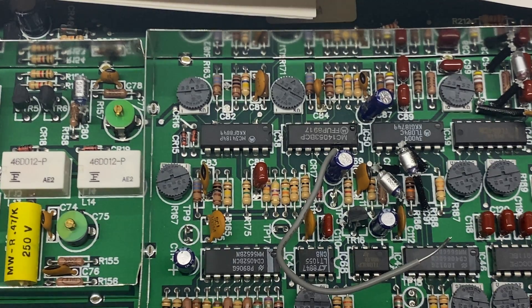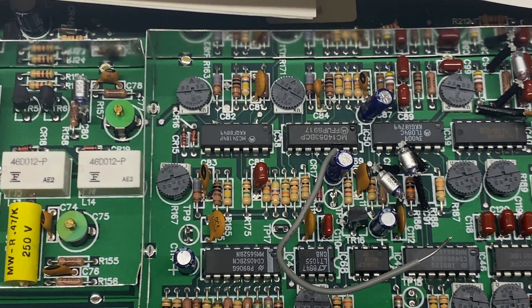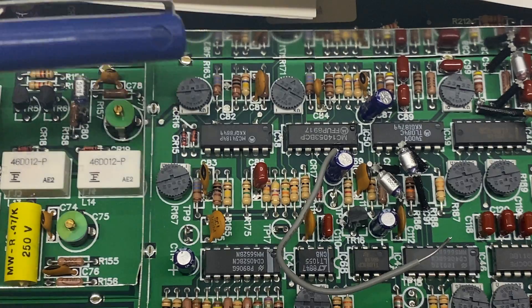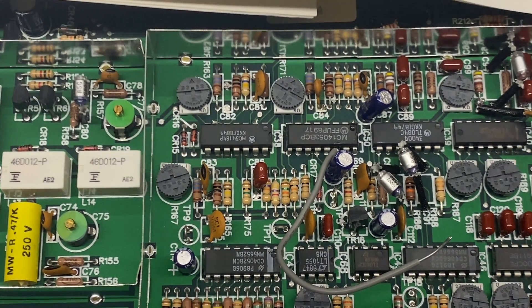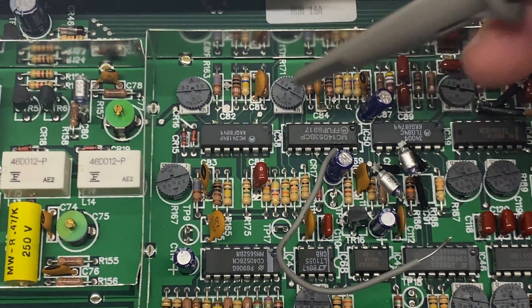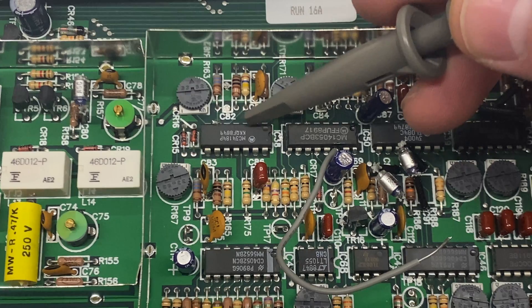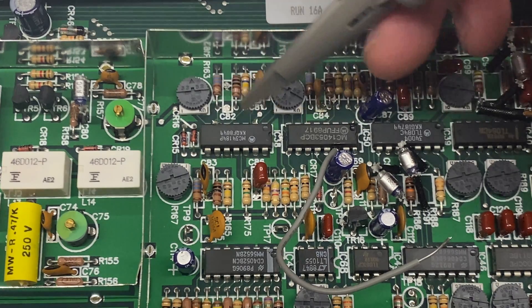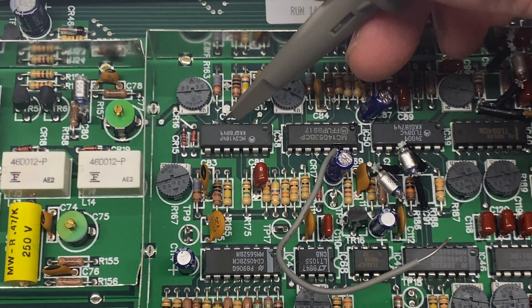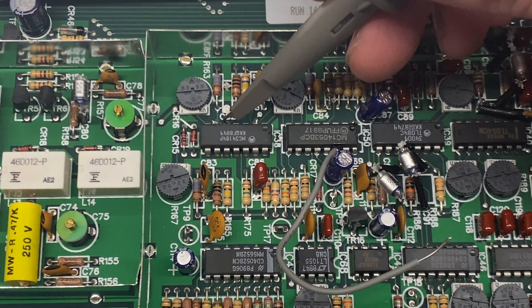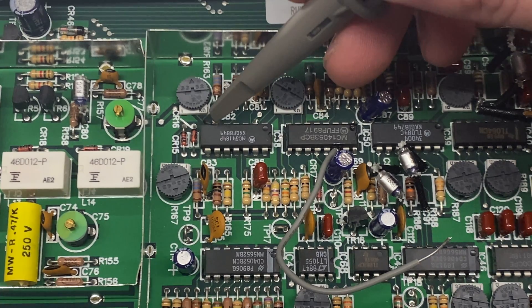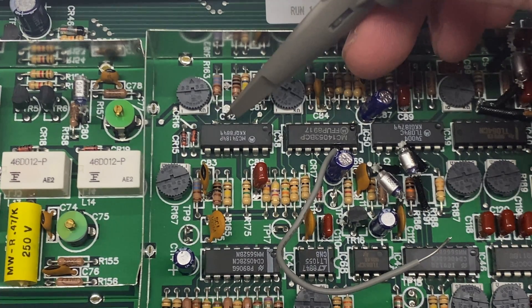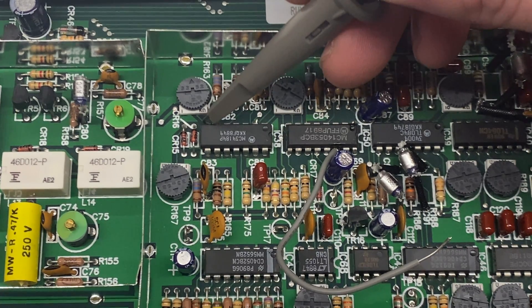So I'm going to start out with pin 5 on IC-38. So IC-38 is here. This is pin 1, so I'm going to go 1, 2, 3, 4, 5. And that's going to be the first signal we look at. And then 6, 7. So this is my input and this is the output.